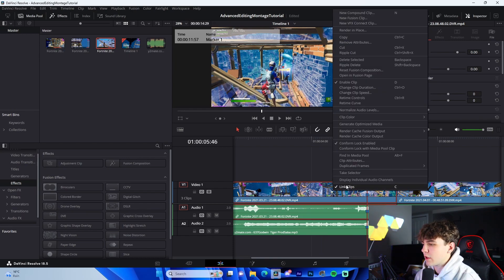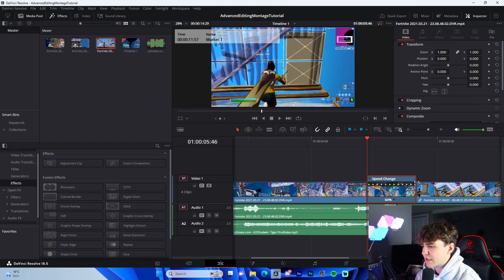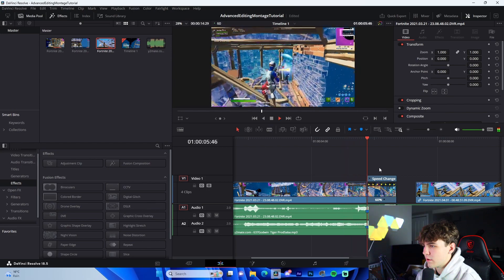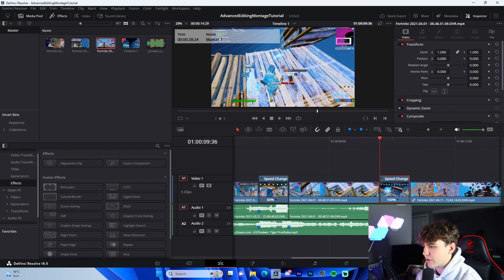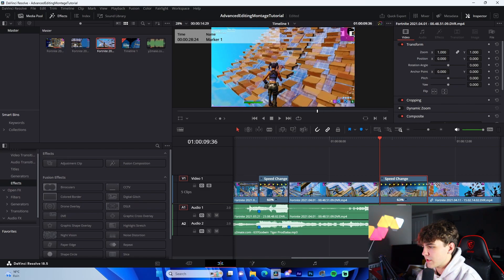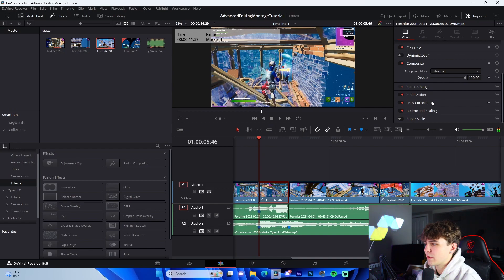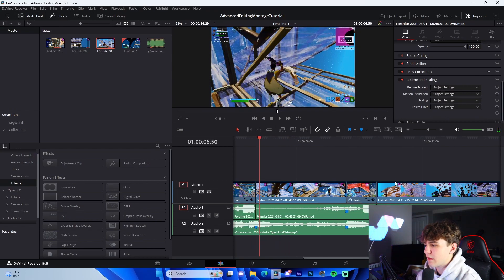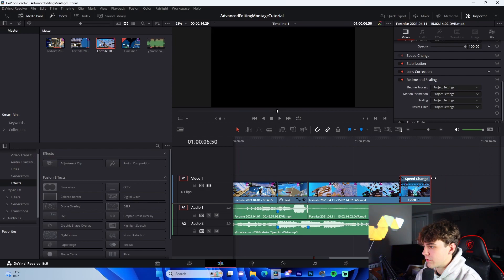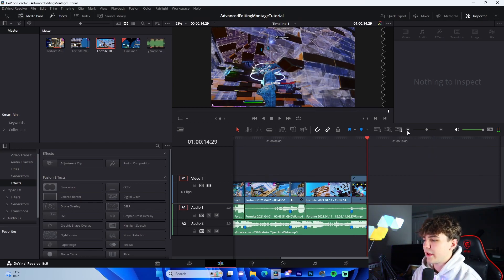For time remapping, right-click on your clip and unlink it. Press B for the blade tool to cut on the kill. Change the speed to around 60% — that's normally good. Drag it down. Then unlink the second clip, go to Retime Controls, and change speed to 50% or just drag from the top to 60%. If you want it super smooth, go to Retime Scaling > Optical Flow — that adds a smooth look. Do the same for the last clip: cut on the kill, Retime Controls, change to 60%, then apply Optical Flow.